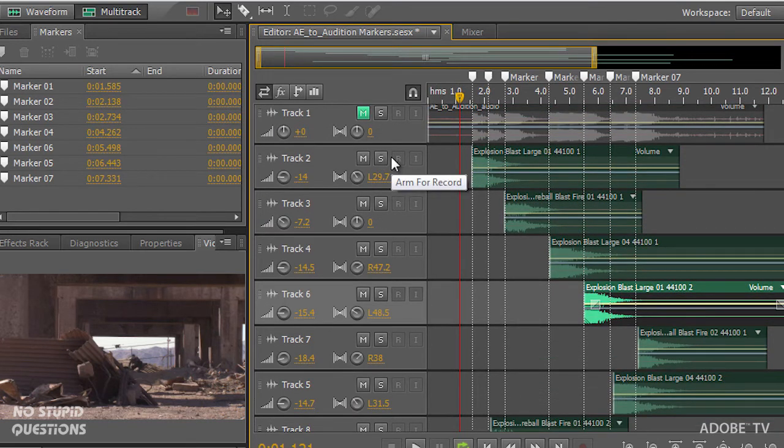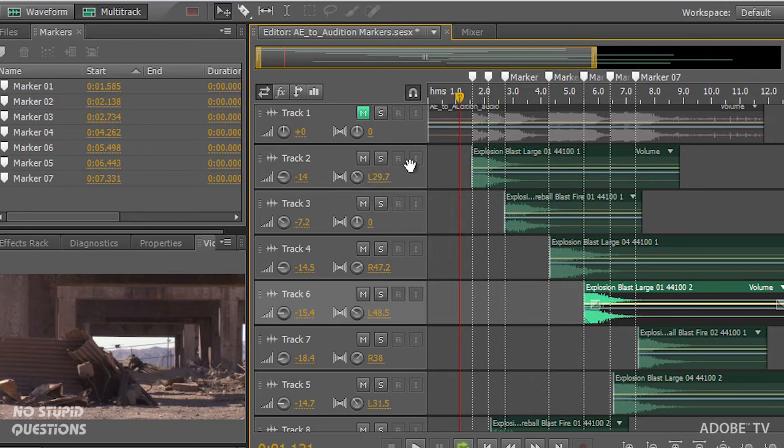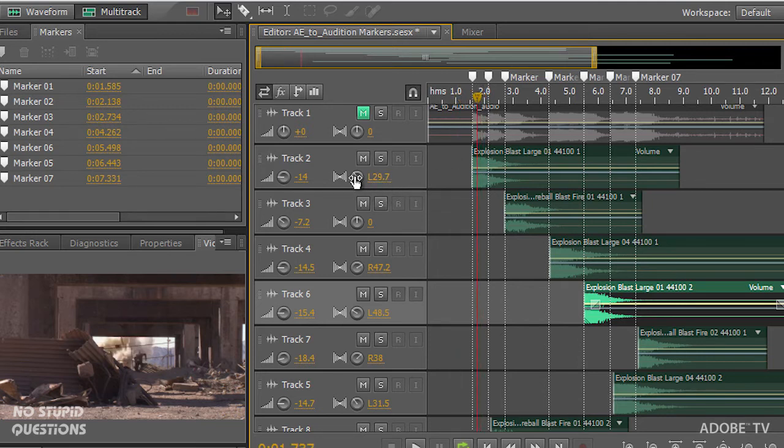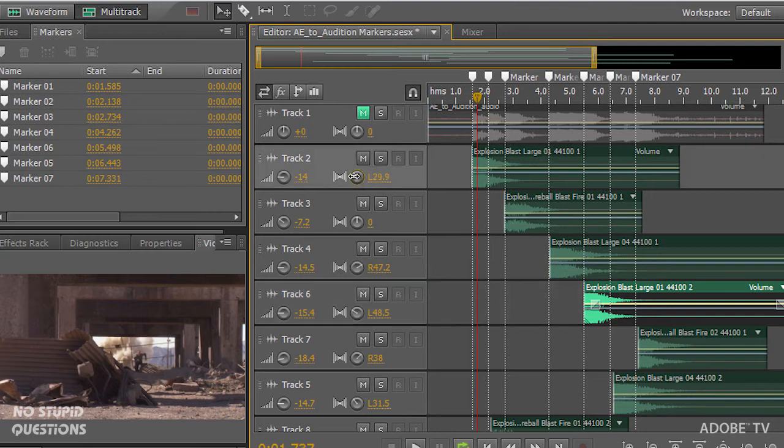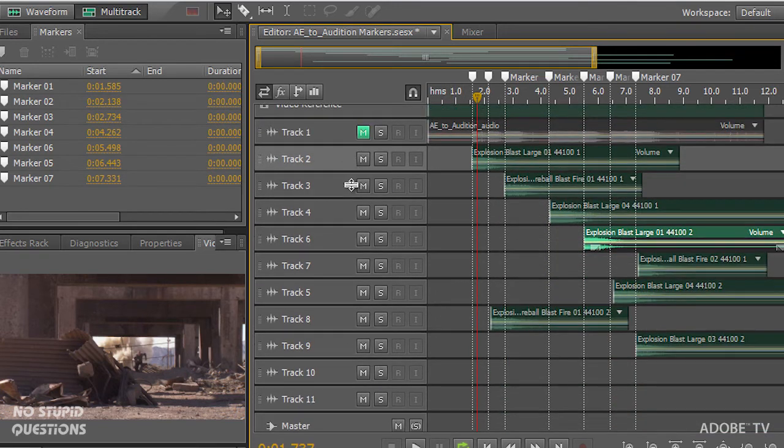And if I open up my tracks a little bit, I'm just using the scroll wheel on my mouse over the left hand section here and opening this up so you can see our pan controls. So if I've got an explosion that's happening over on the left, then I can pan that over to the left, pan them to the right and pay attention to where those sounds are occurring.